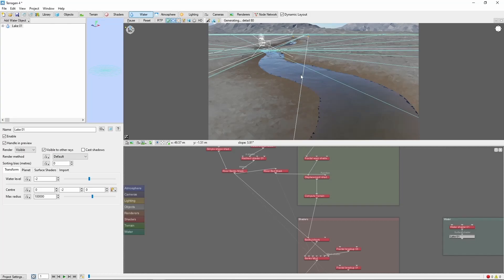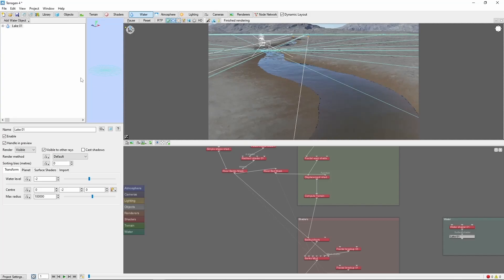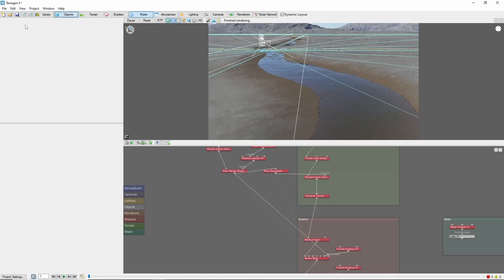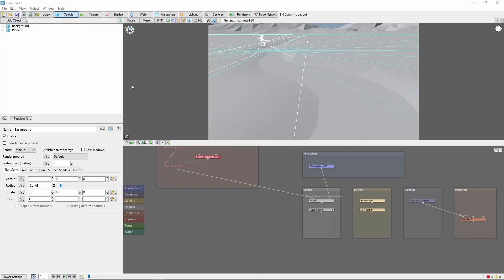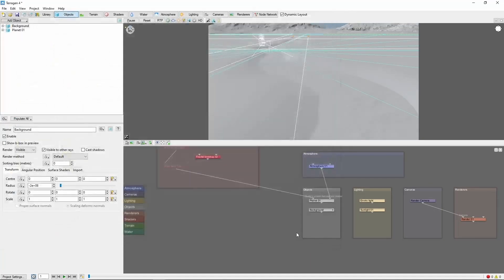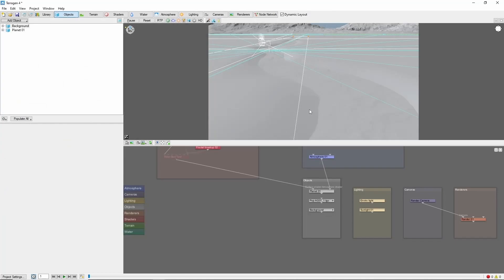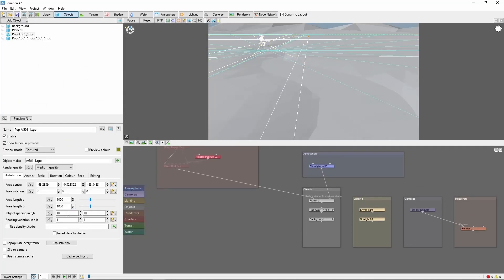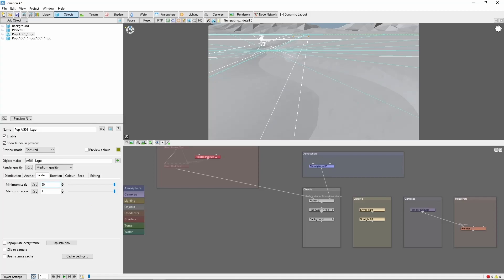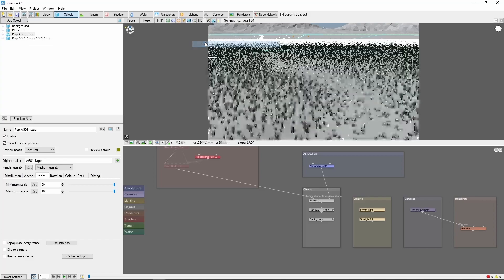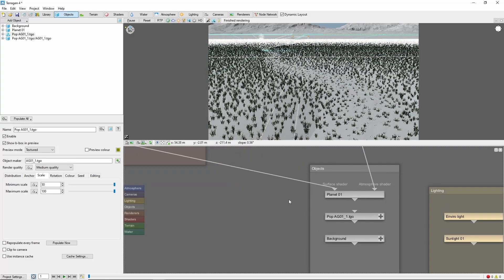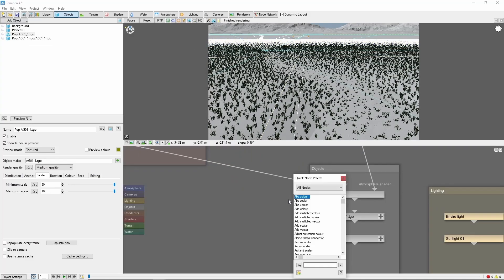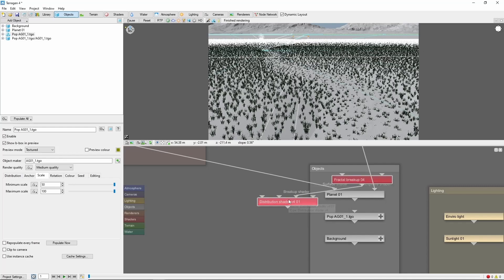We can also add populations. For example, let's add some grassy reed type plants along the sides here. We can keep them out of the water by controlling their altitude with a distribution shader.